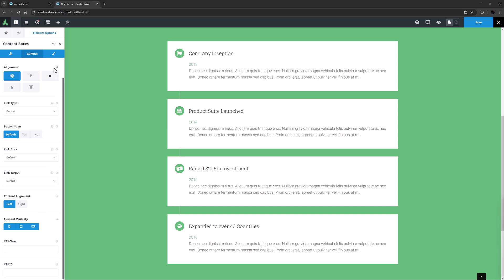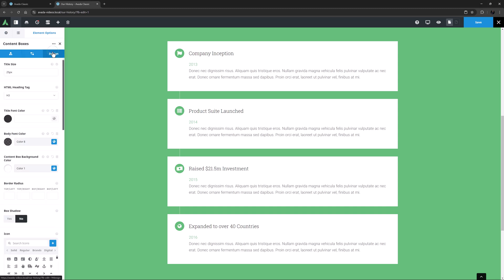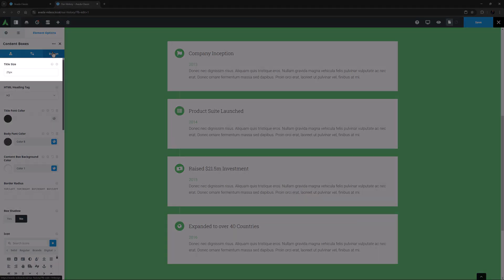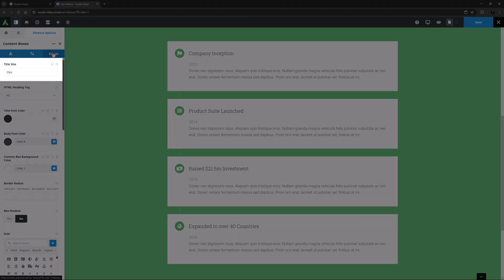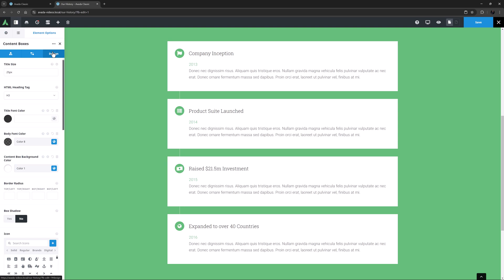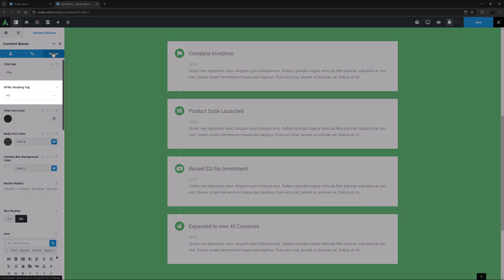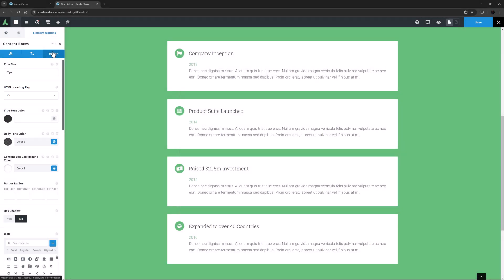OK, let's move to the Design tab. The first option here is Title Size. This is pretty self-explanatory, and here it is set to 25 pixels. The titles themselves are added in the child items. You can also specify the heading size here, which you might want to do for SEO or accessibility reasons.